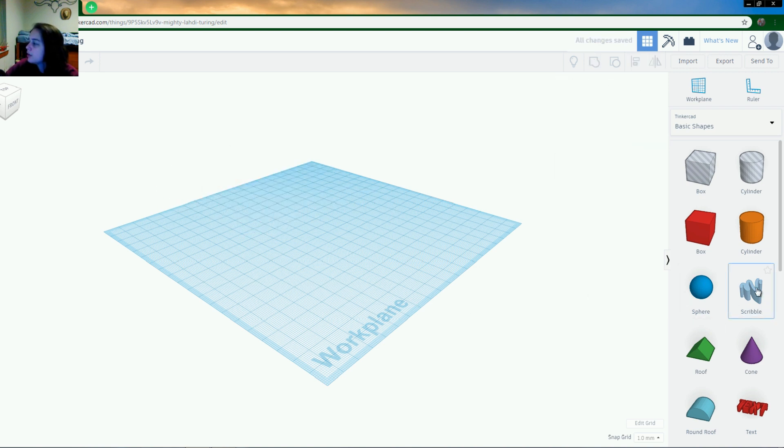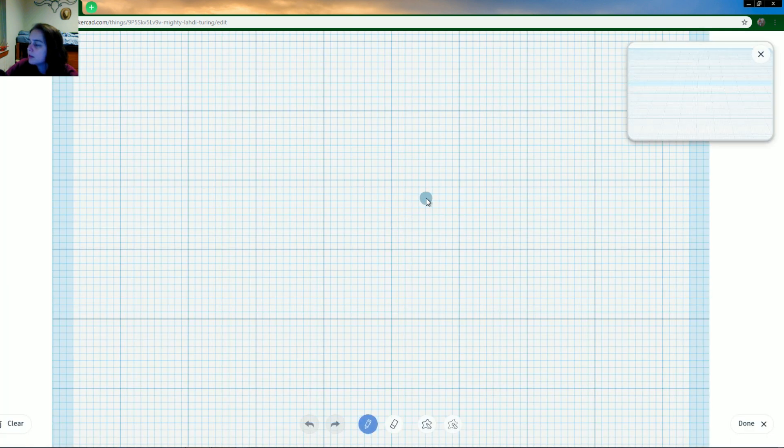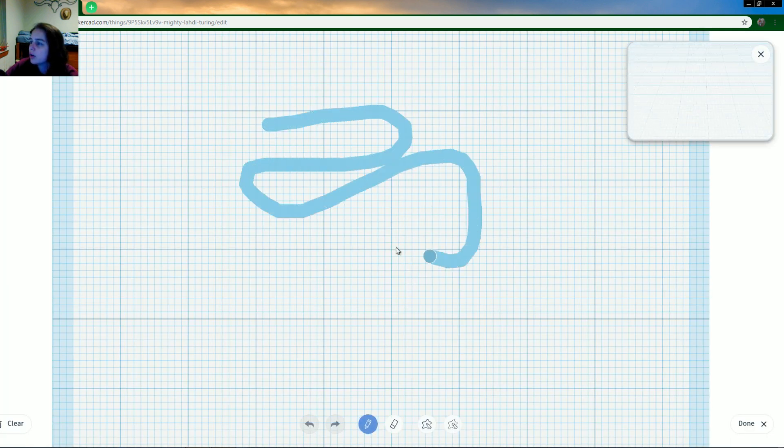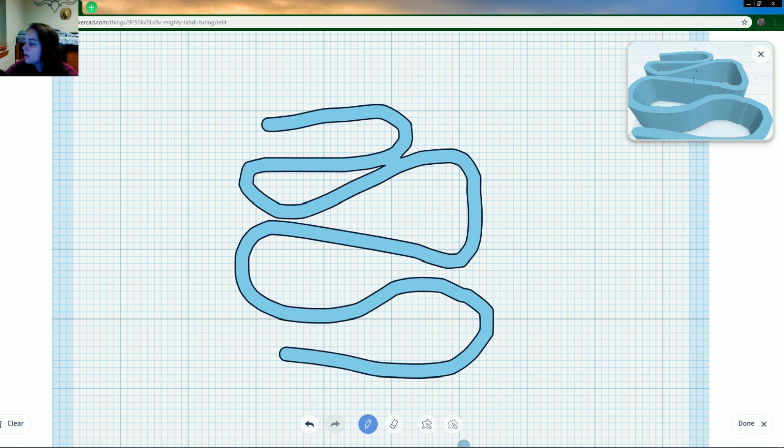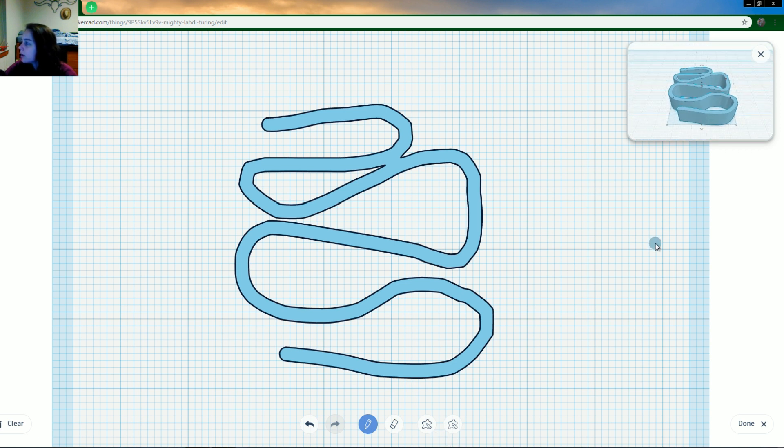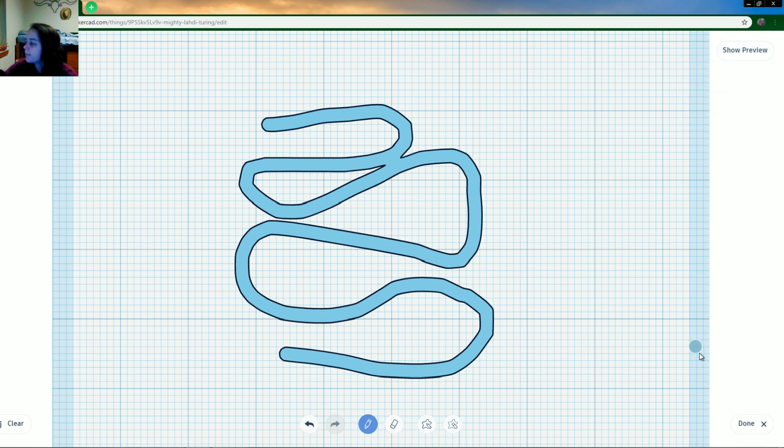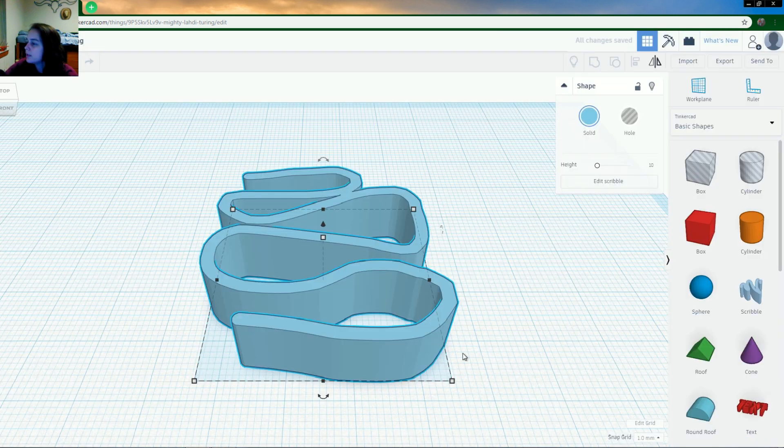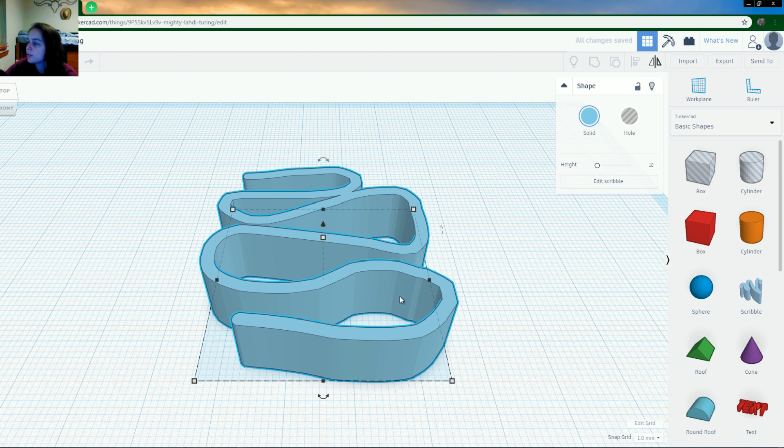Some other things. There's a scribble option. And you just draw however you want. And there you go. That's what, and that shows you the preview of what it would look like. Hit done. And there's your scribble.